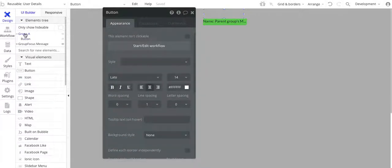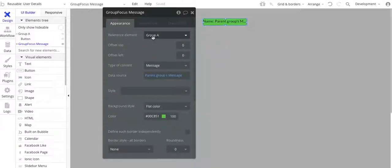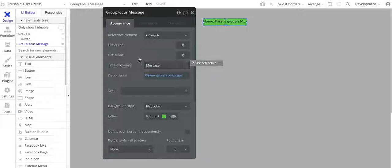Now that Group A is set up, I have this group focus. The group focus reference element — if you remember from the other video — I need to have a reference element with my group focus. For this one, it's Group A. My offset for top and left are 0, 0, so I basically have it directly underneath the group. I also have the data source data type of content set as message. The data source is going to be that parent group's message.